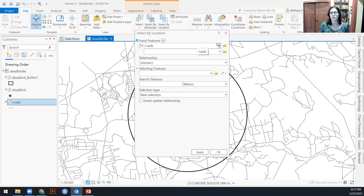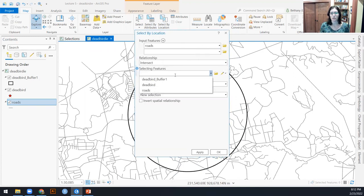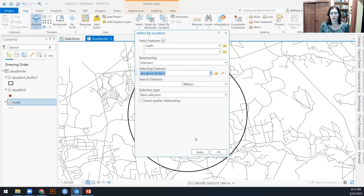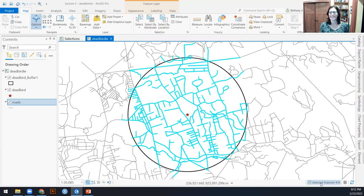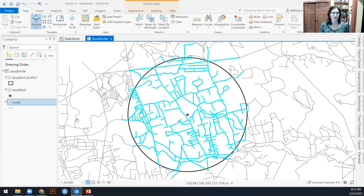Let's actually clear that selection first. I could instead of selecting within a distance of, I could also select the roads that intersect my dead bird buffer one, and I don't need any search distance. And hopefully I get the same answer of 416 features.